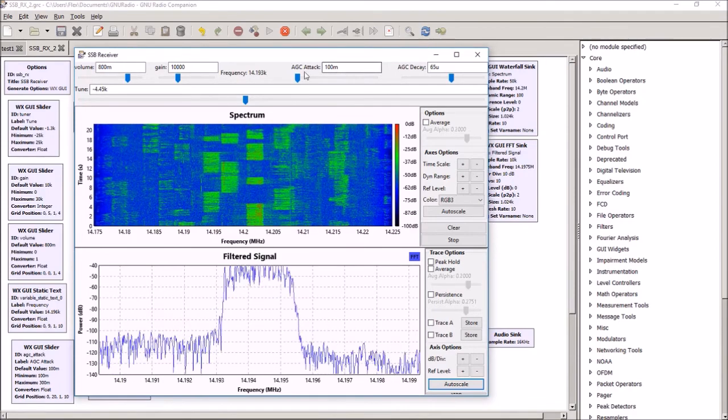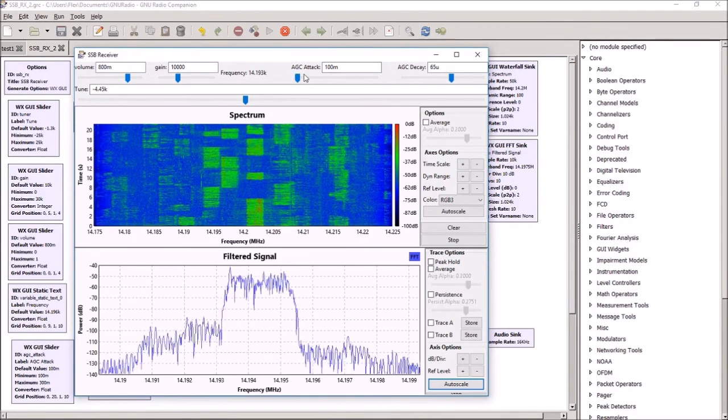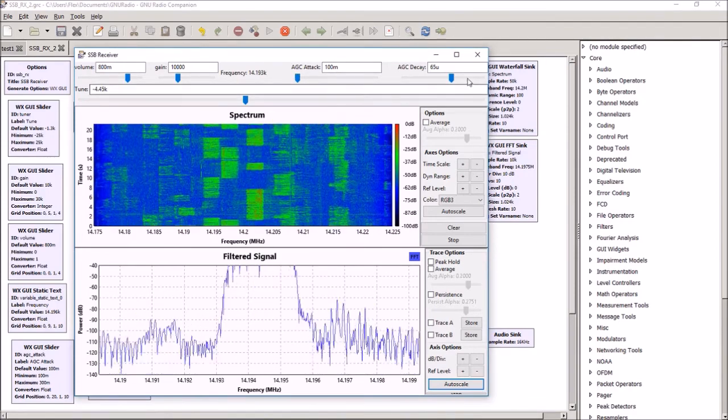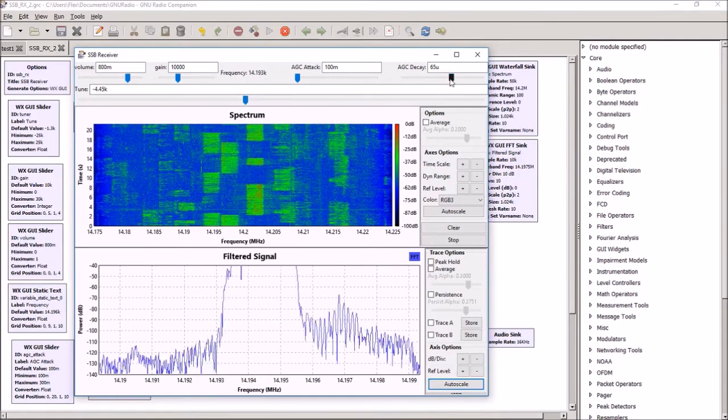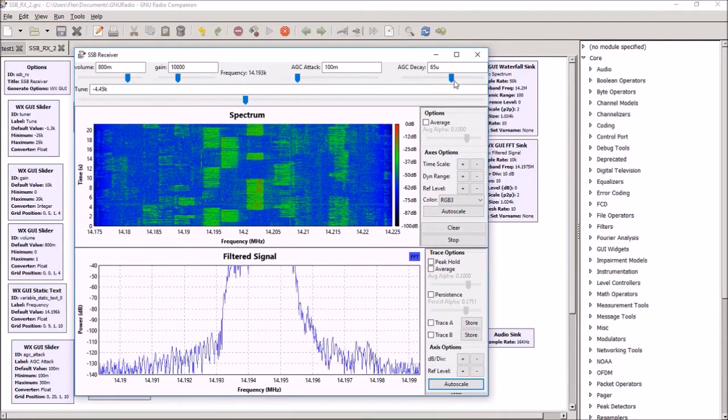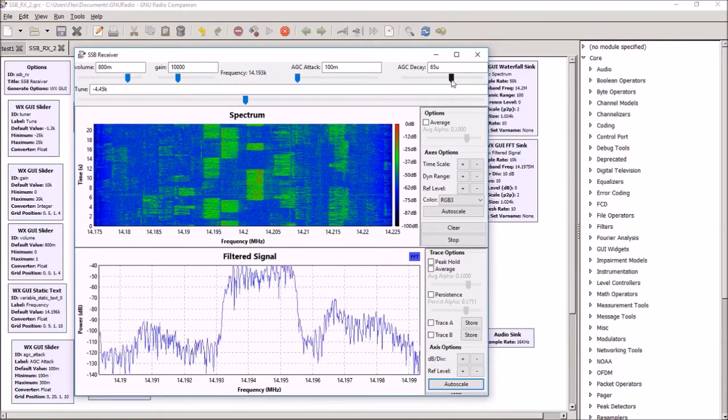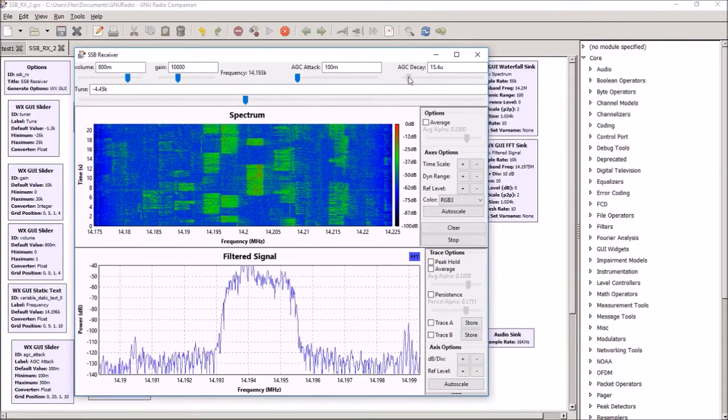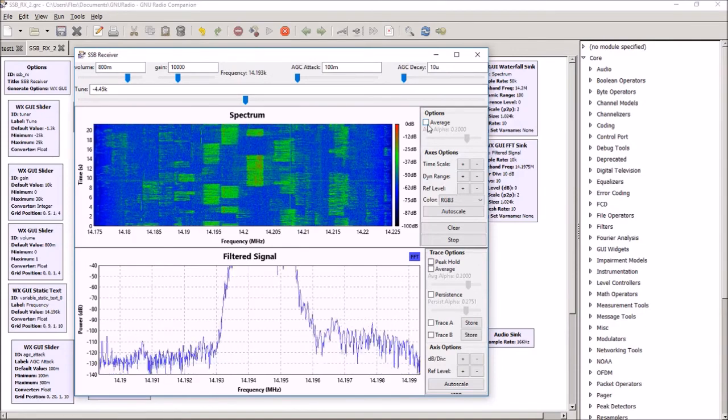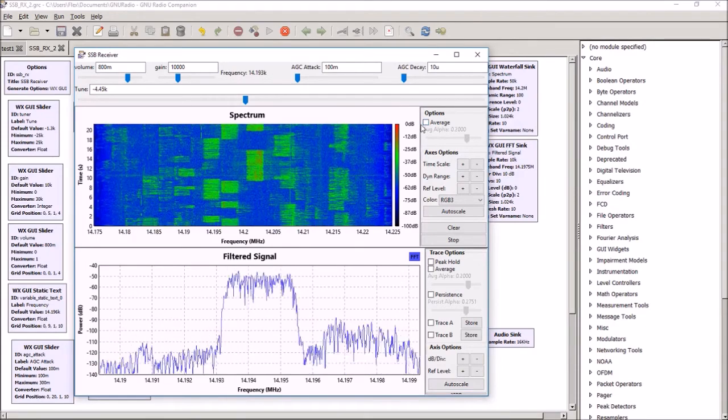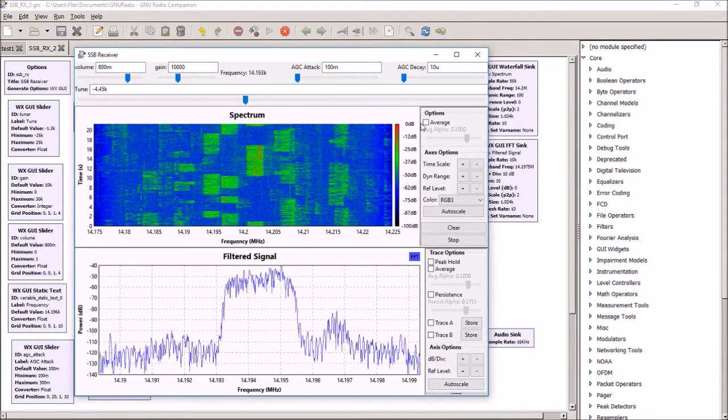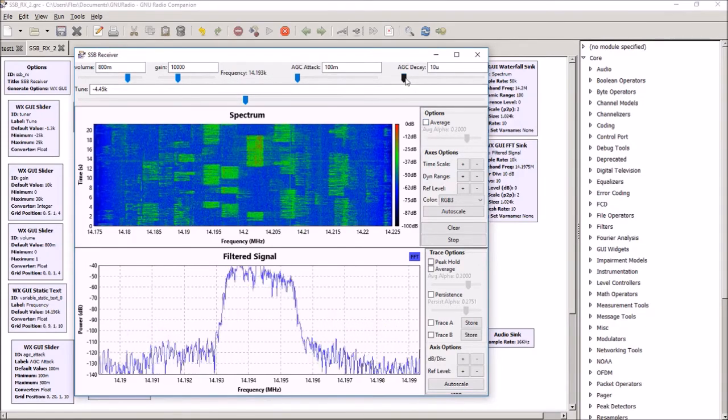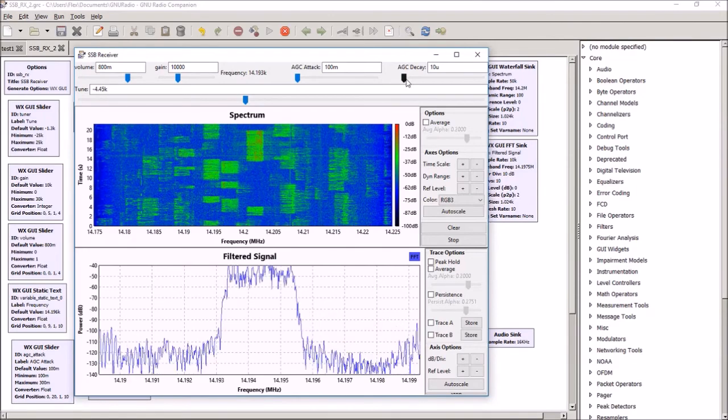You can vary the attack time on the AGC. We've got this running sort of as a medium decay right now. We can run it with a very slow decay or a very fast decay, depending on what we want to do.